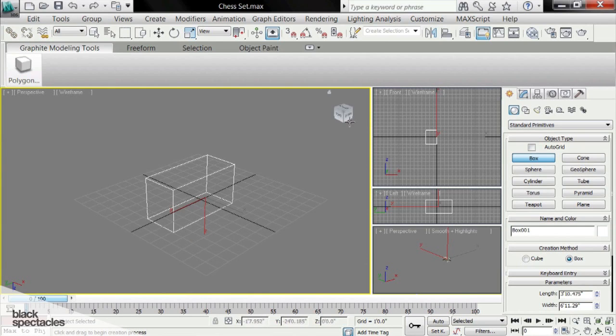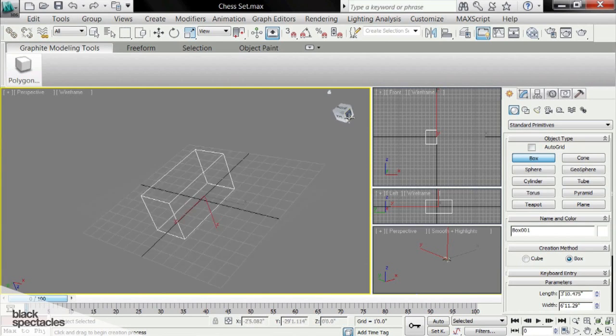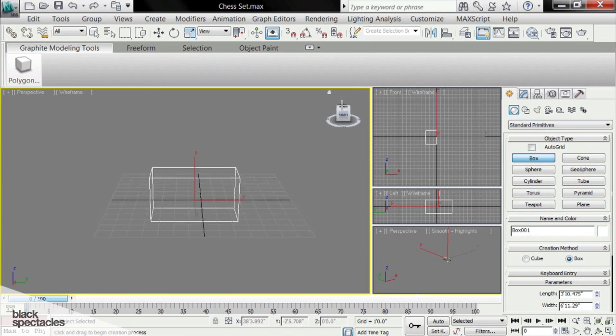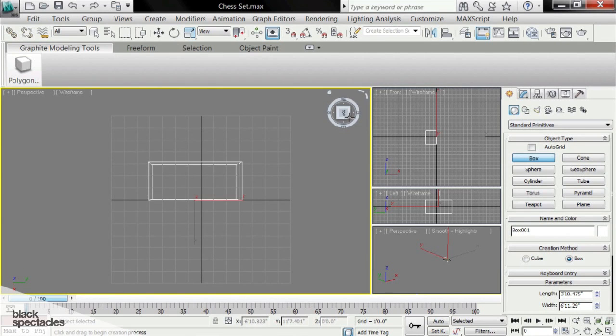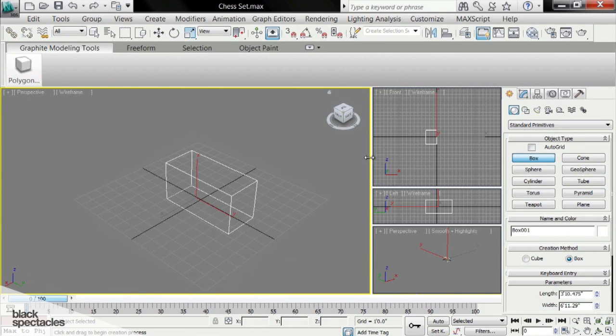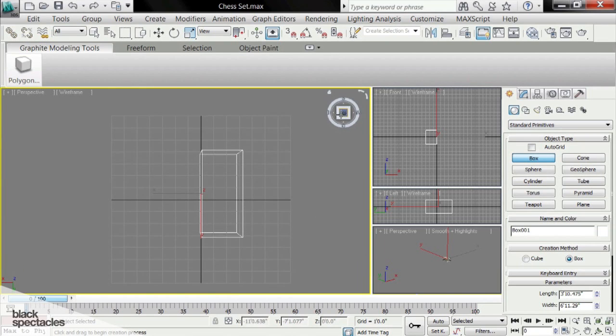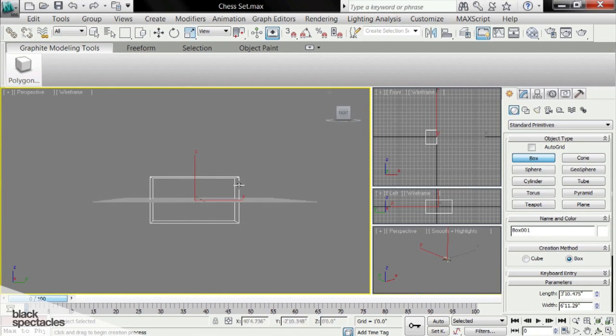This is also the view cube I didn't show you about. You can click this and quickly realign your views. So if you want to go, you can click on back, you can click on top. That's another quick way to change the views. It's pretty convenient.